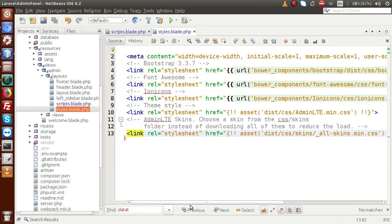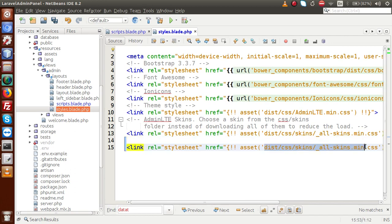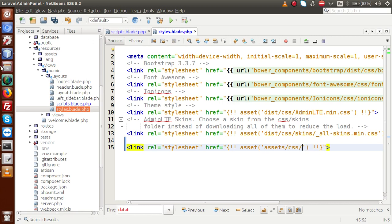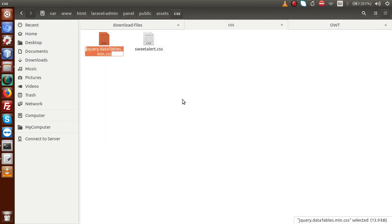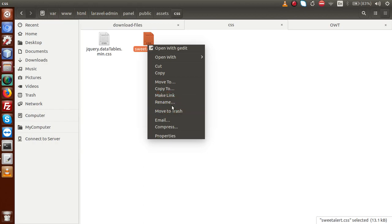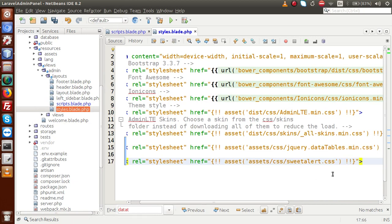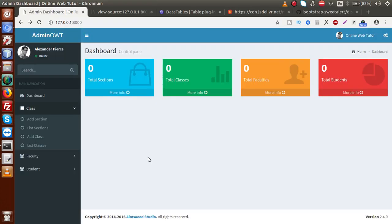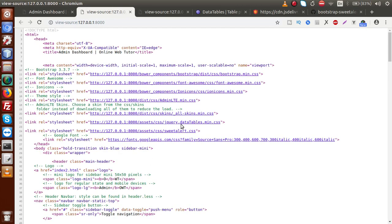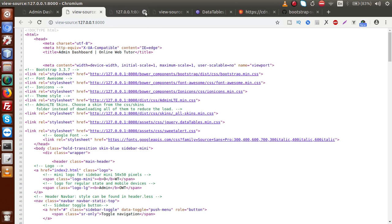Going to the editor, inside the styles blade file I am copying and pasting an existing line to add new entries. Updating the path to assets/css and attaching the datatable.min.css filename. Copying the line again for the Sweet Alert CSS file — sweetalert.css — and replacing the filename. Saving the file and reloading the browser. Pressing Ctrl+U we can now see the two new files: the DataTable file and the Sweet Alert file are successfully attached to our styles section.